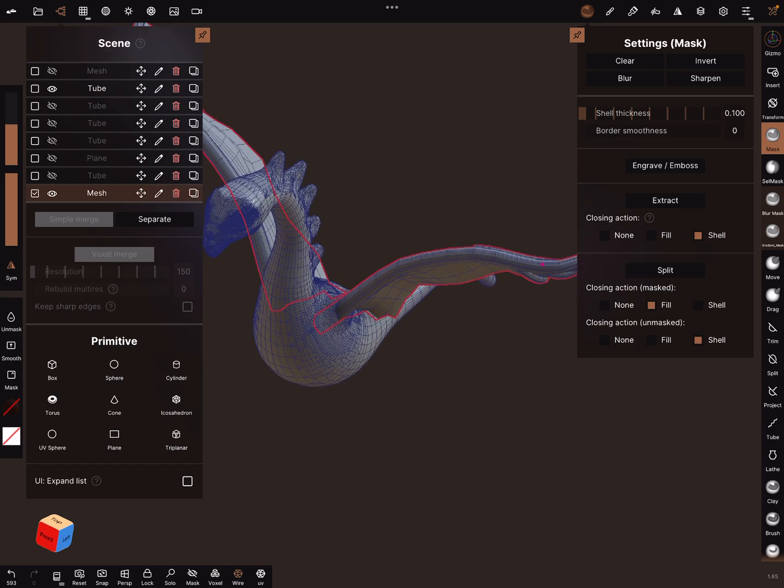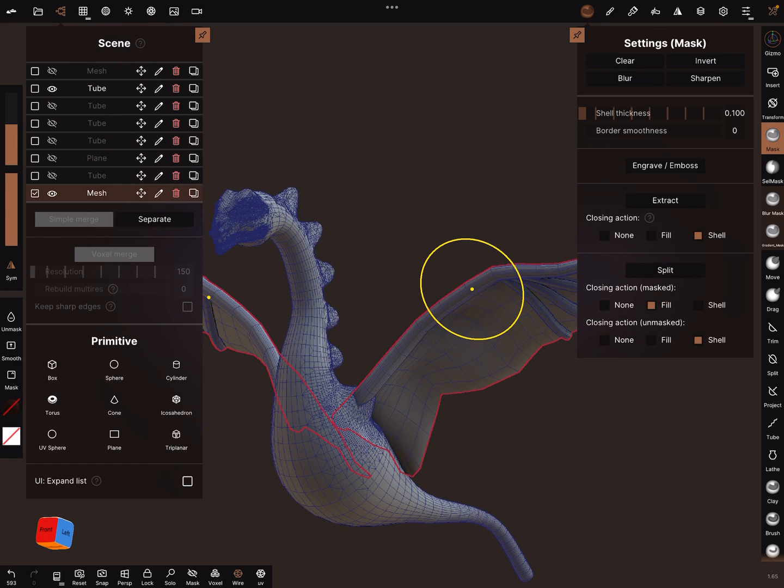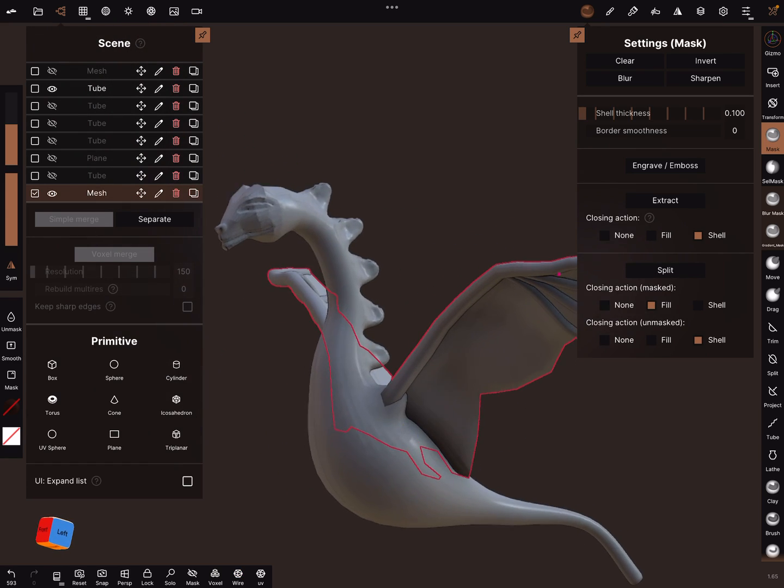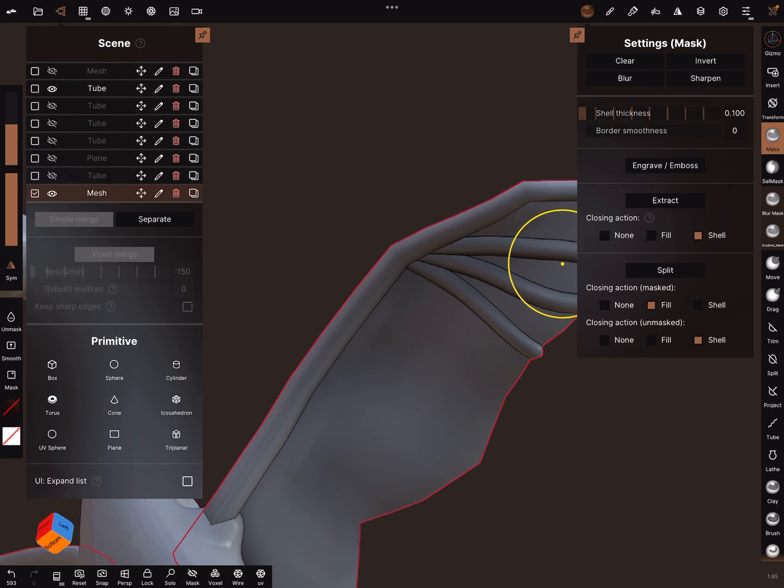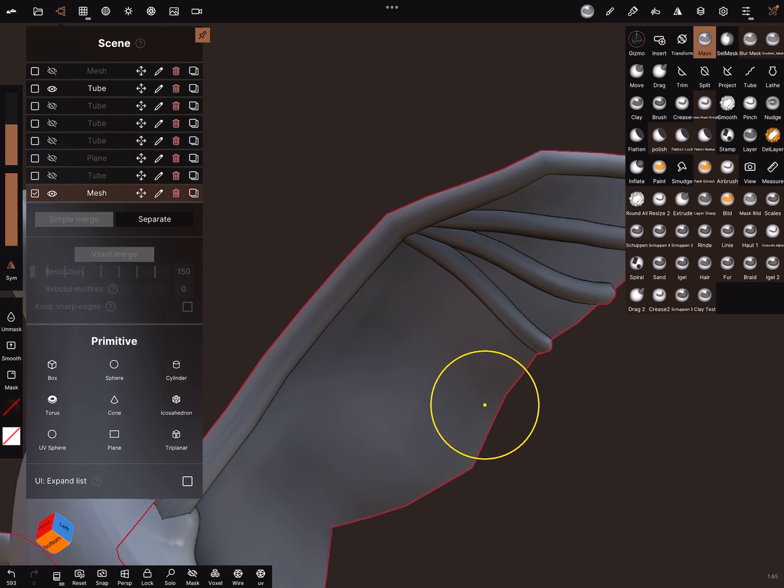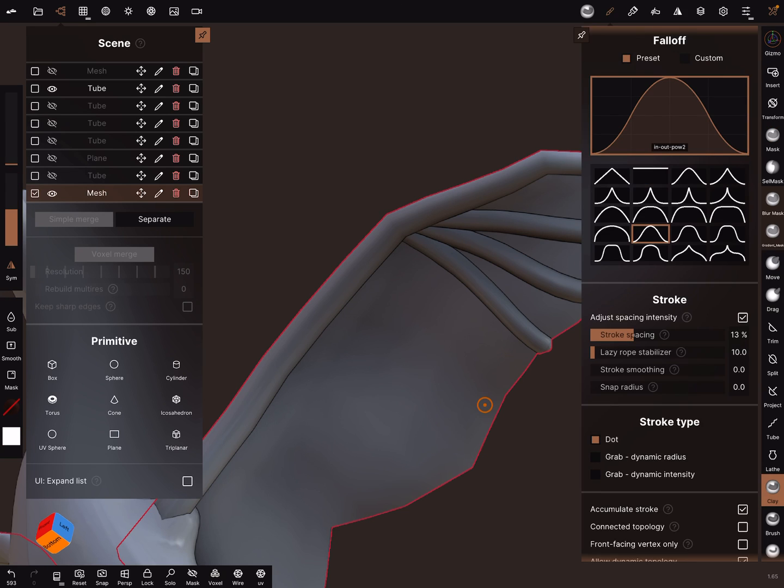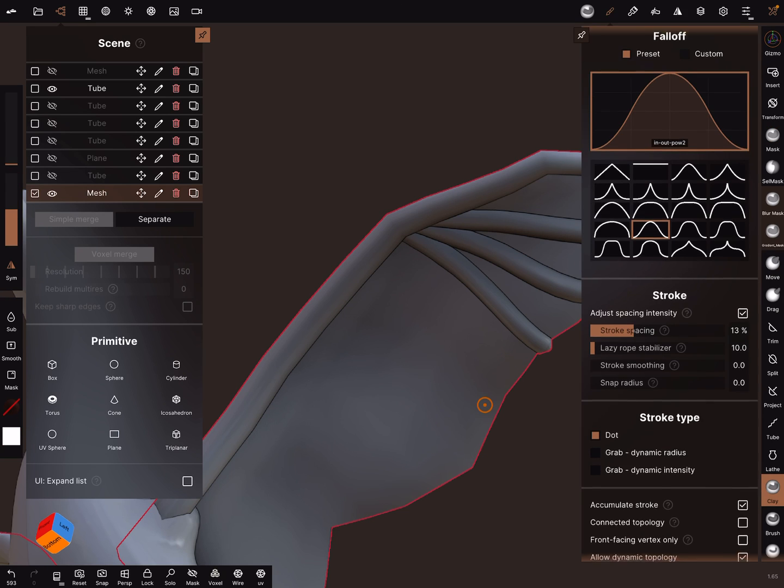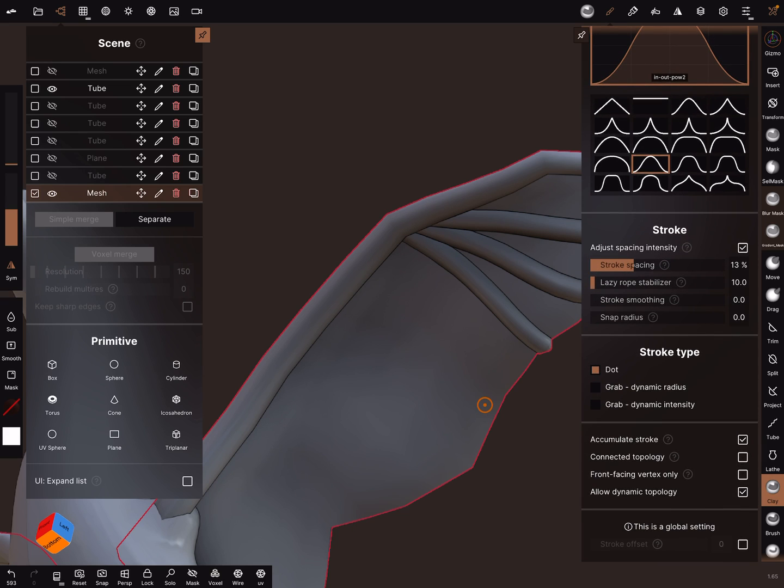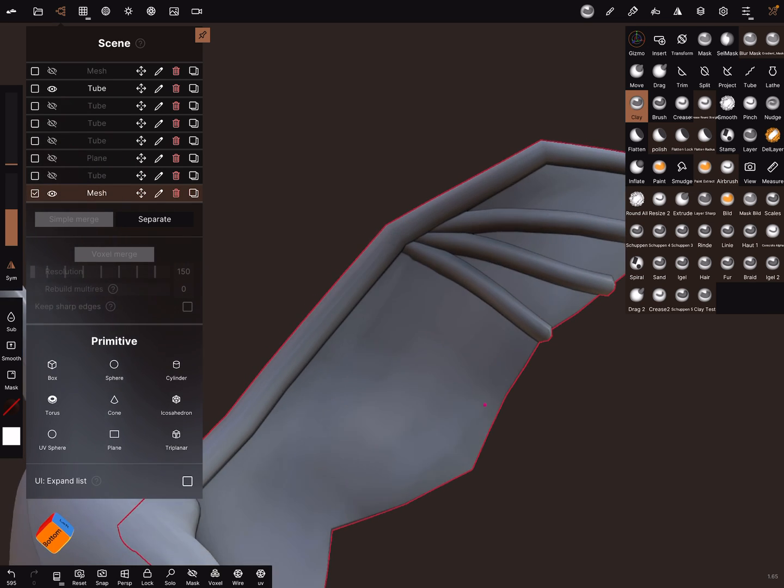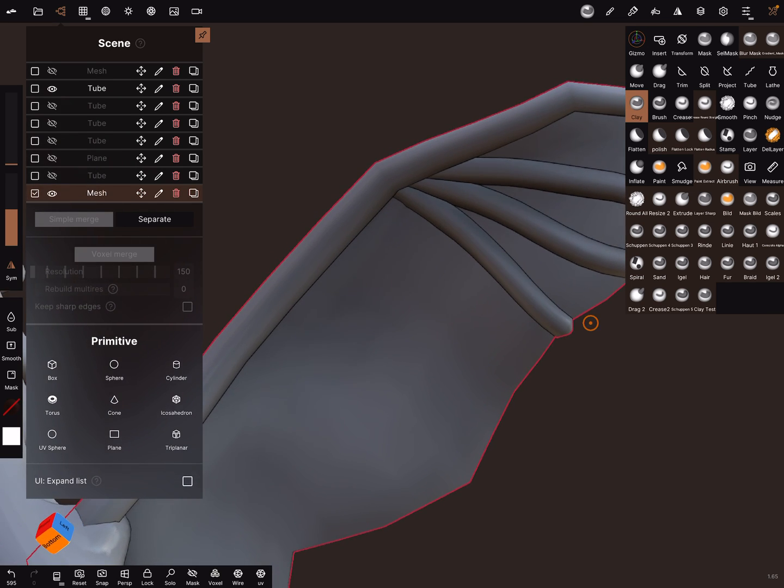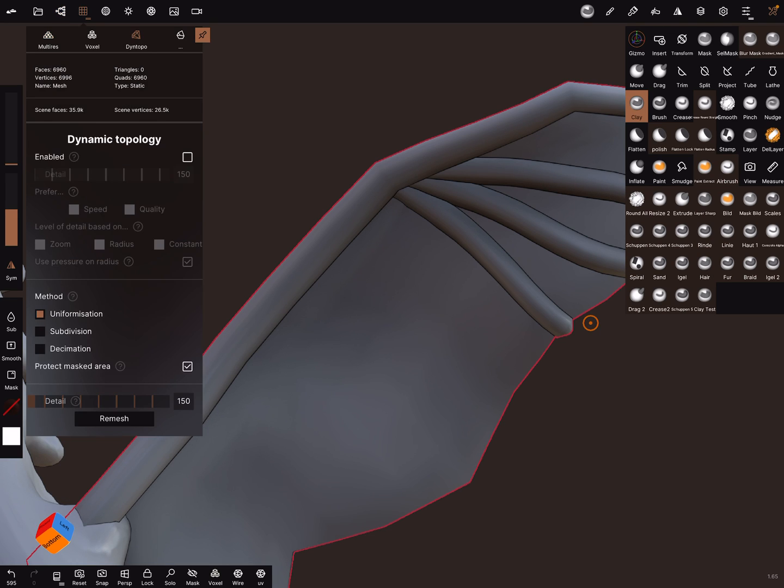And hide the mesh. Now it's possible to sculpt on the wings when you use the clay brush with front vertex only. You can use the dynamic topology.